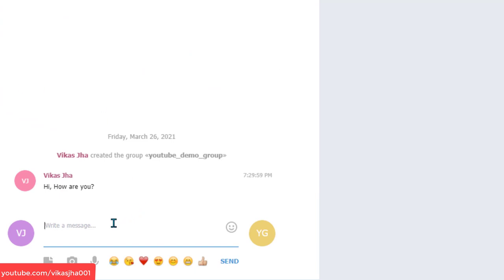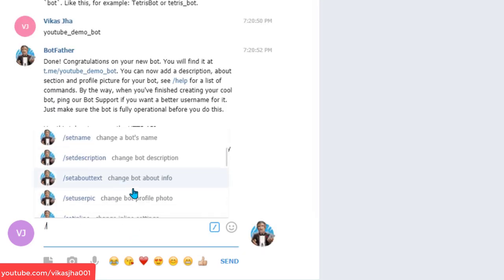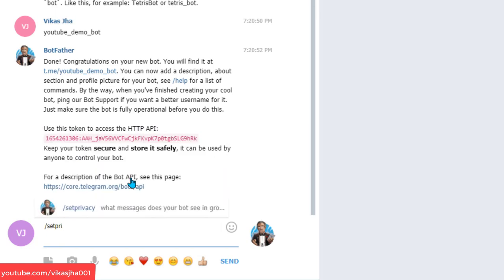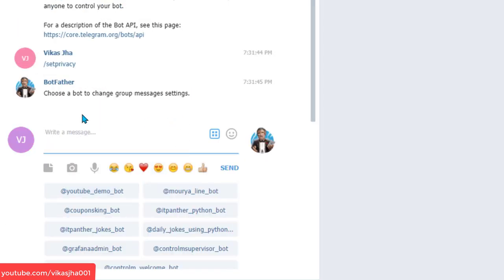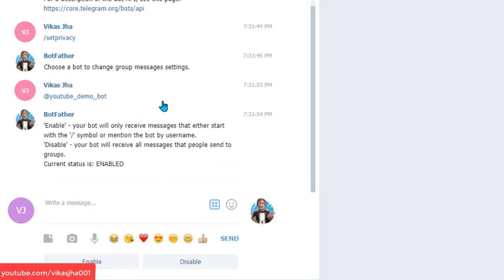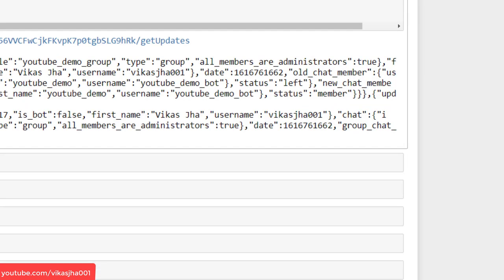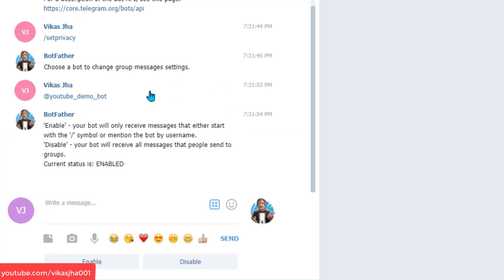The reason we're not getting updates is because when you create a bot, it's created in a secured way. We need to set the privacy of this bot. Go back to BotFather and type 'setprivacy'. It will ask which bot you want to change — select youtube_demo_bot. The current status is enabled, meaning the bot will only receive messages that start with slash or mention the bot by username.